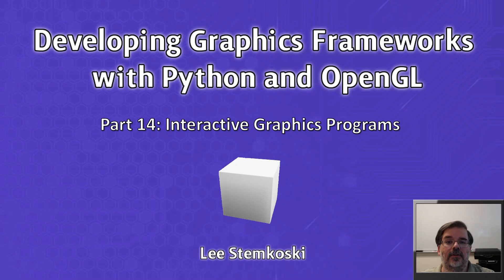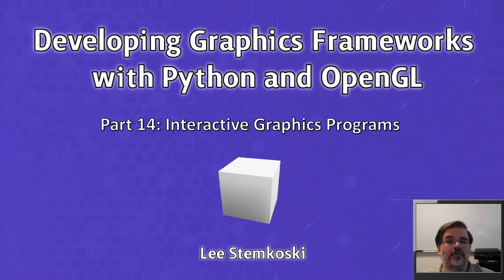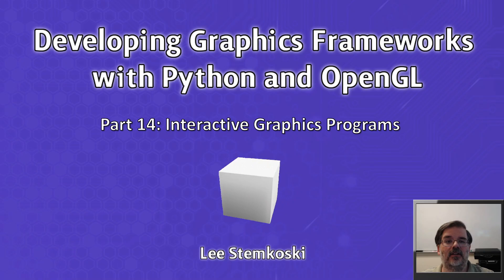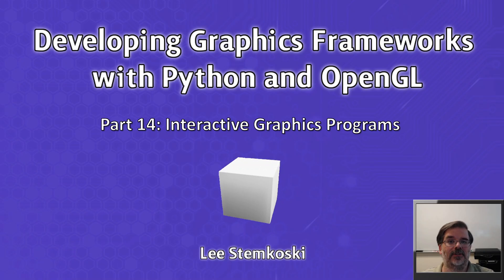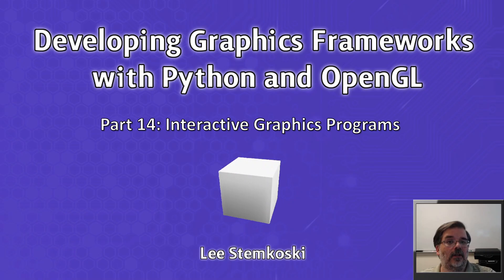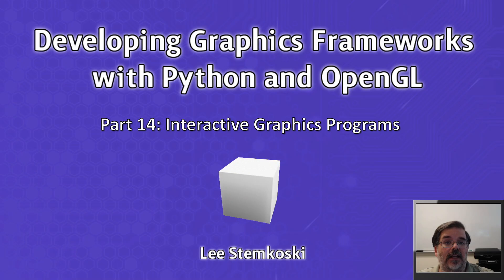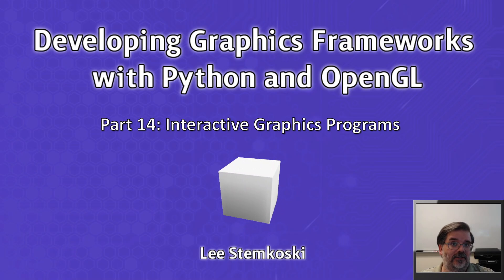Welcome to Developing Graphics Frameworks with Python and OpenGL Part 14, Interactive Graphics Programs. In the last video, we added some new functionality to our input class.